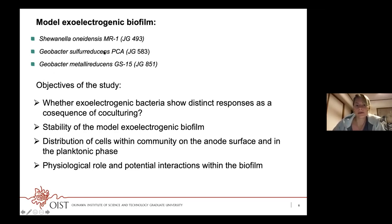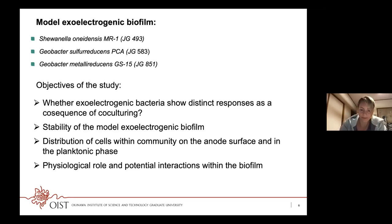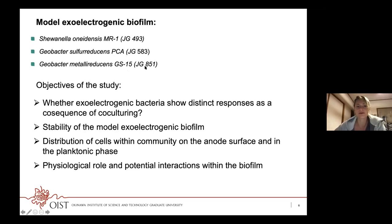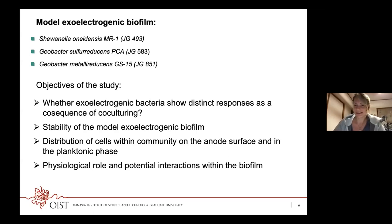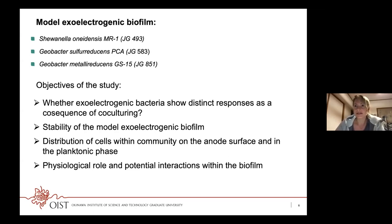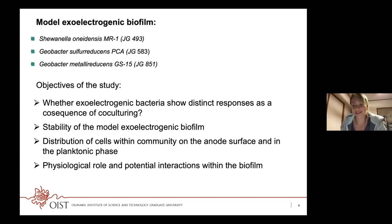Geobacter sulfurreducens can tolerate some oxygen amount, and the preferred carbon source for both Geobacter species is acetate or propionate — although G. metallireducens can consume various carbon sources. Our main question was whether these three exo-electrogenic bacteria show distinct responses when co-cultured together, whether they can create a robust biofilm, how the cells would be distributed within the biofilm and planktonic phase, and what their physiological roles and potential interactions within the biofilm might be.